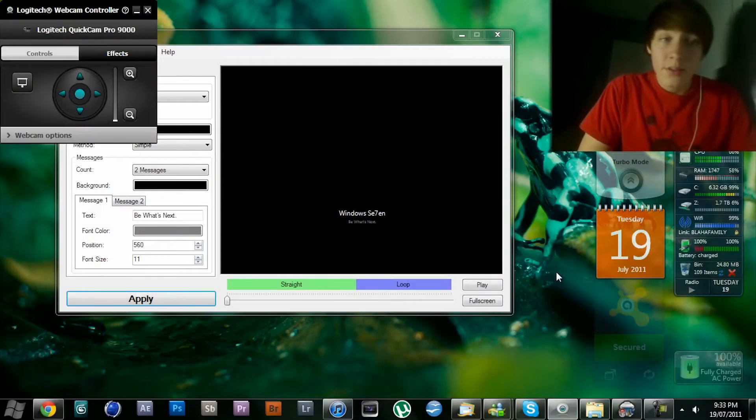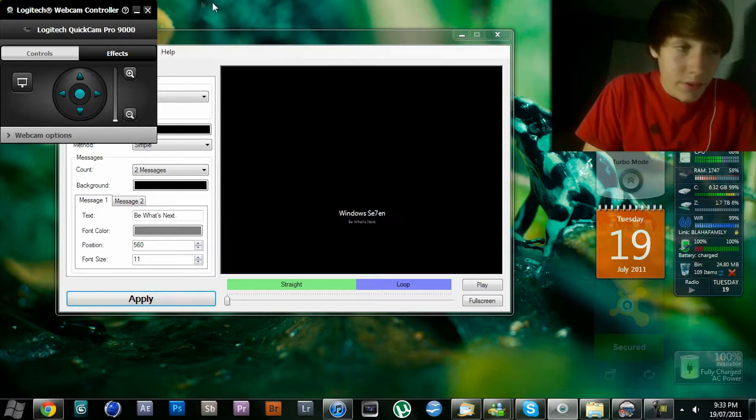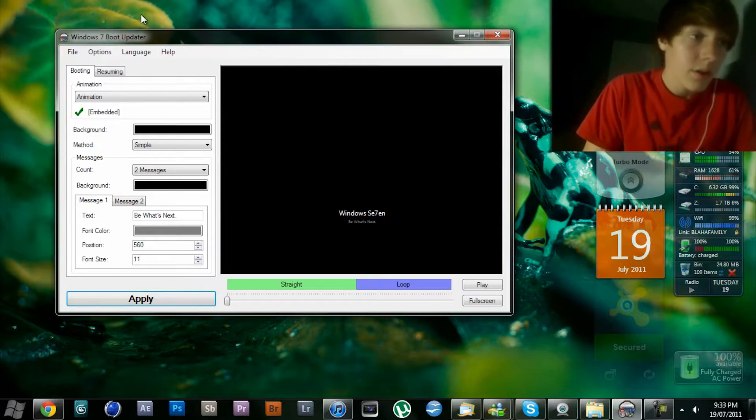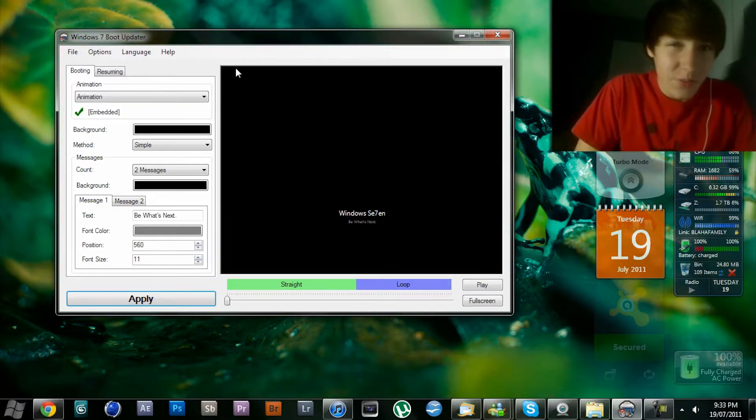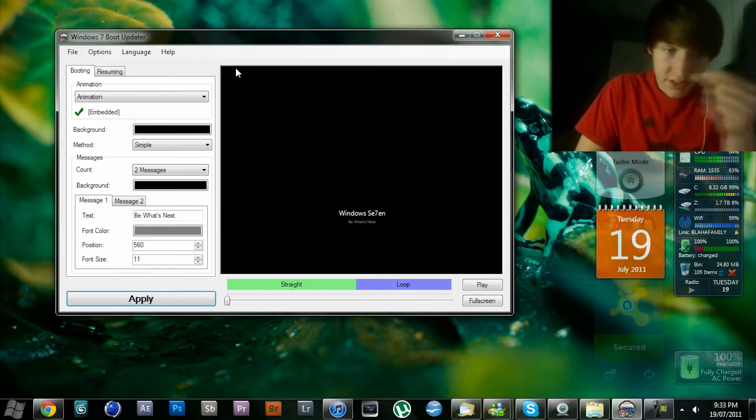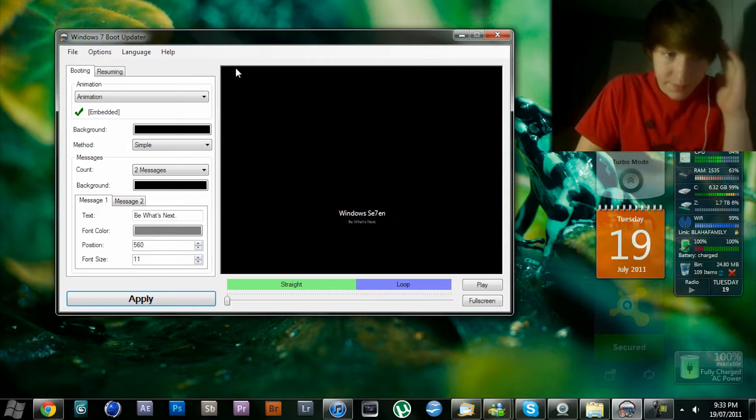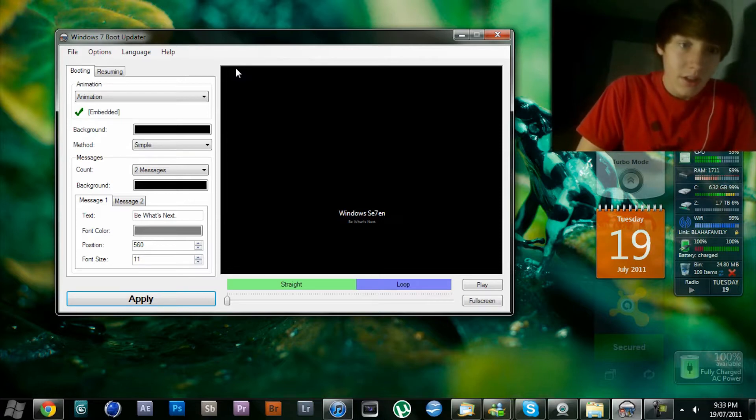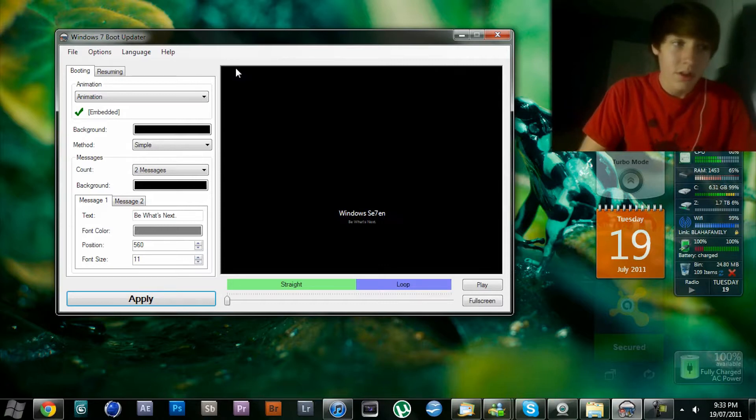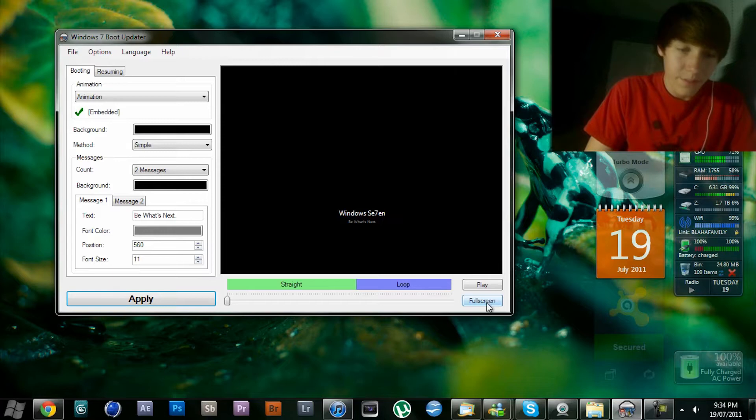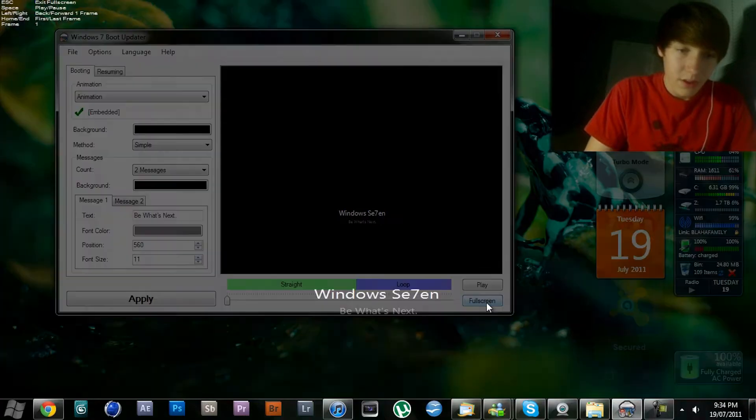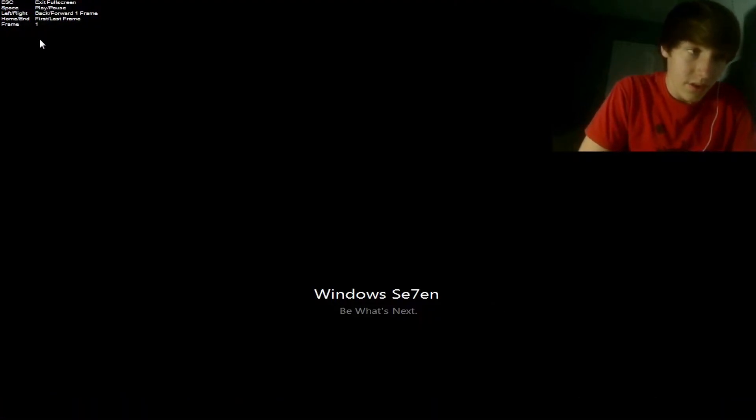Hey guys, what's up? Recently I've been customizing Windows 7 in unusual ways, and I've been modding the boot screen. This is what I've got right here. Hopefully you can see this.